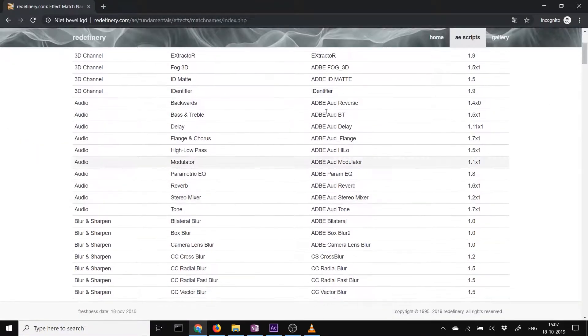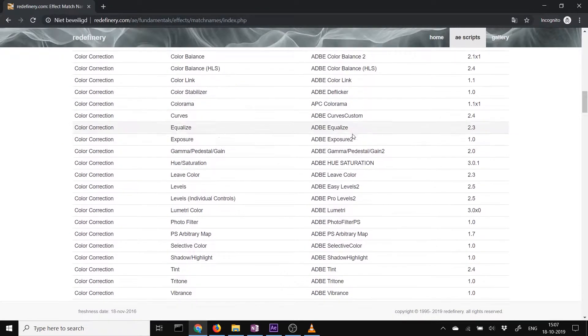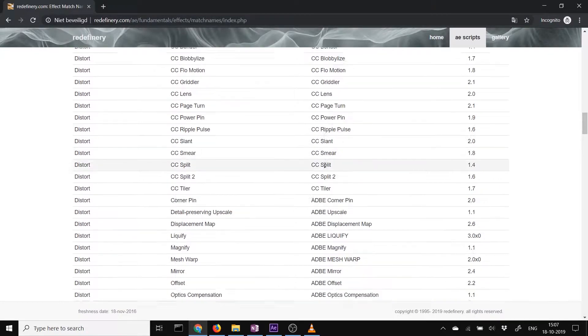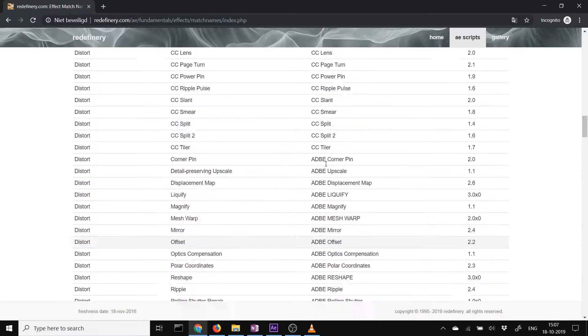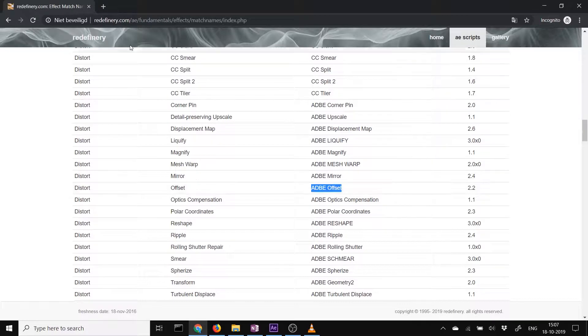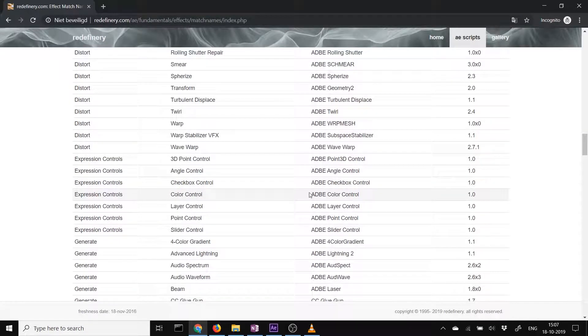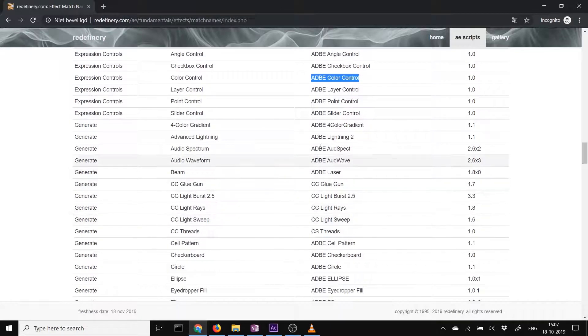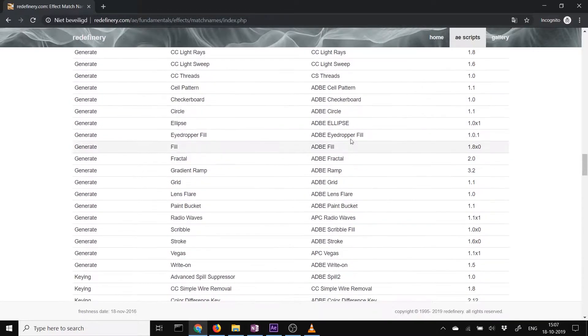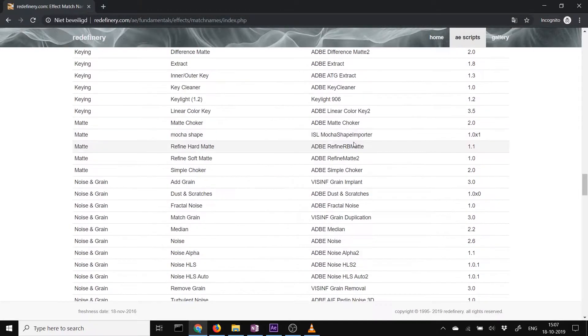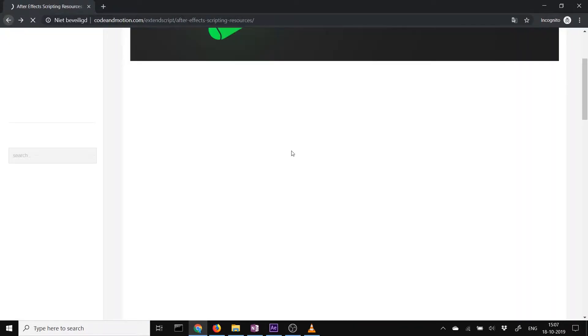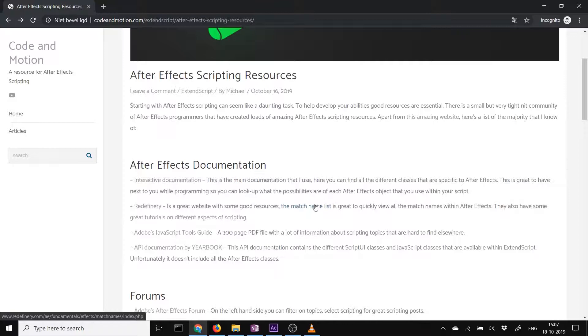If you want to use different effects, different things for every version of After Effects and it doesn't matter which language it has, you have to have the match names. Redefinery has a full match name list over here, where you can find all these match names. This is really handy for when you're scripting and you want to make a script that everybody can use in all versions of After Effects.